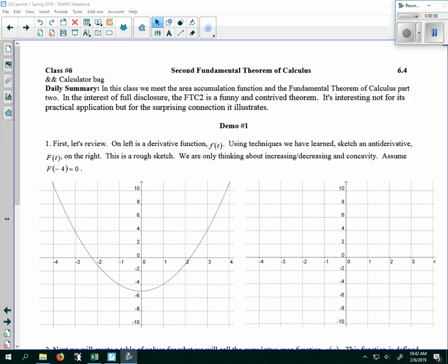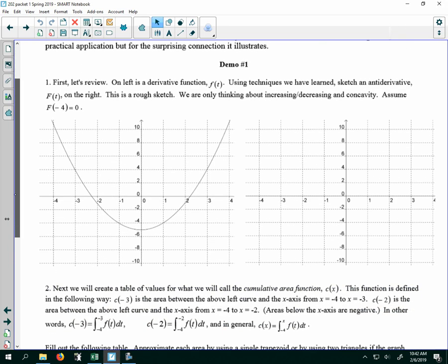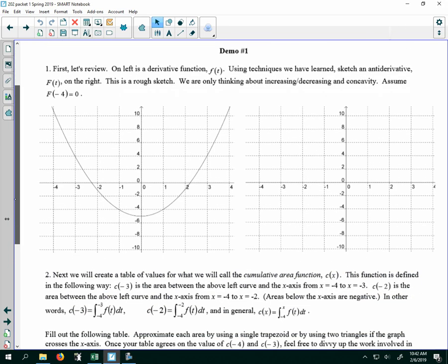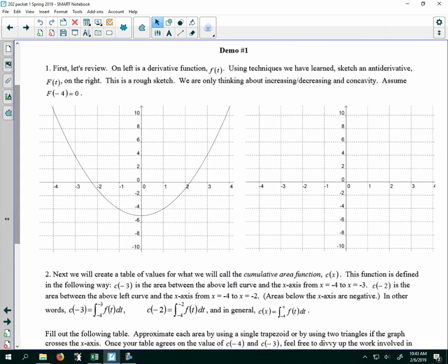So first, let's review. On the left is a derivative function f of t. Using techniques we've learned, we want to sketch an antiderivative capital F of t. So little f is representing the derivative, capital F represents the antiderivative. We do a rough sketch — we're just going to think about increasing, decreasing, and concavity.